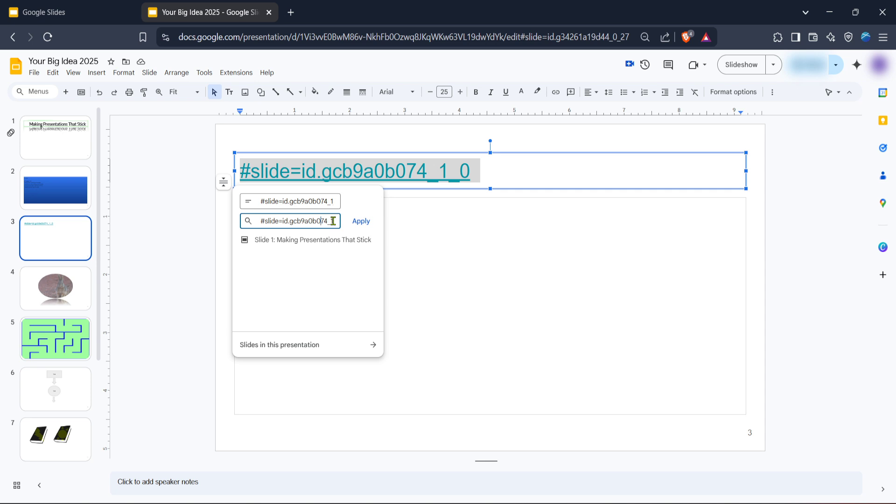That's it, you've successfully renamed a link in Google Slides. This straightforward technique is a simple yet effective way to control the content and aesthetics of your presentations. Feel free to explore other features within Google Slides to enhance your presentation skills even further. Thanks for watching and happy presenting!